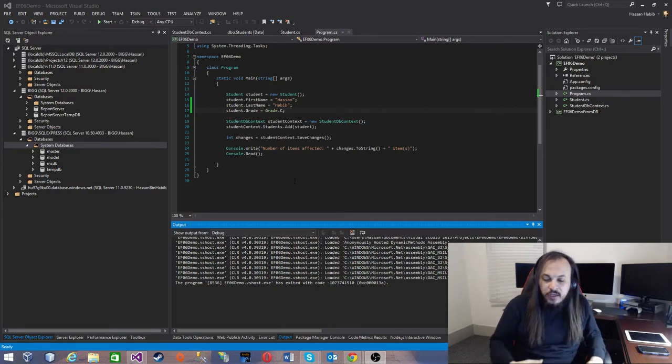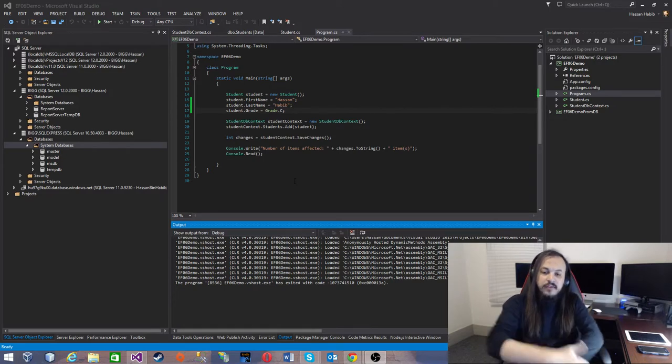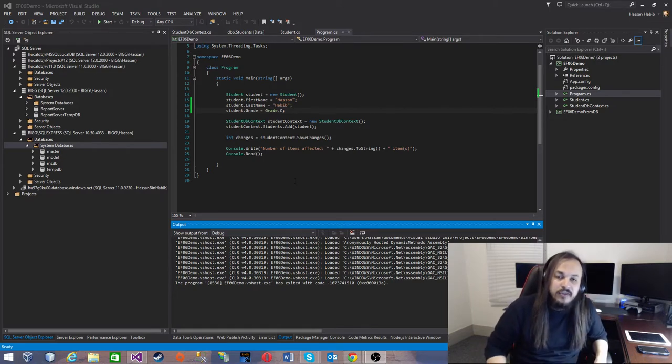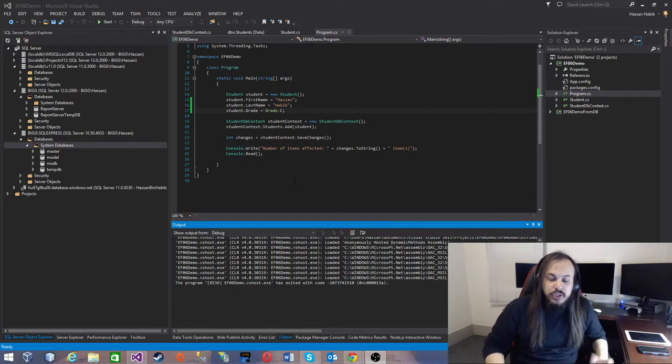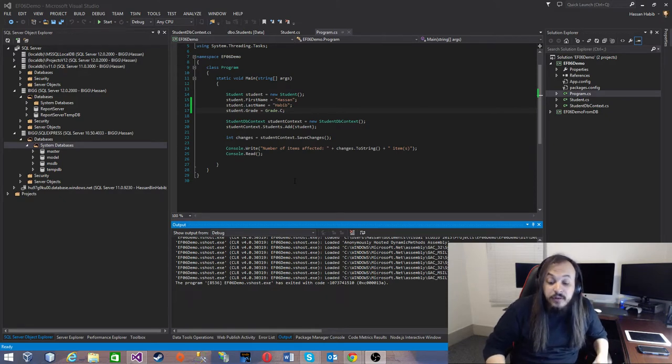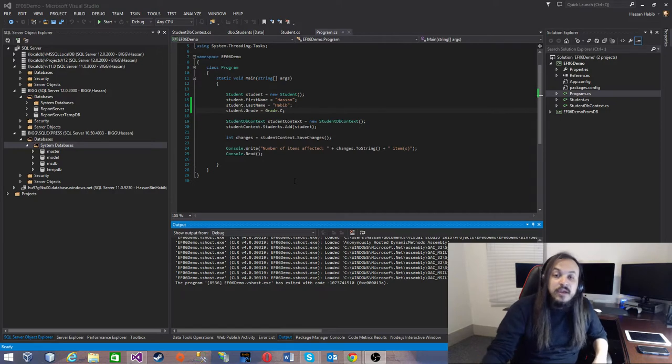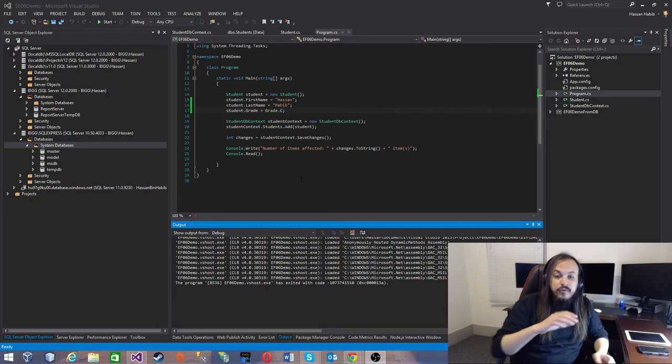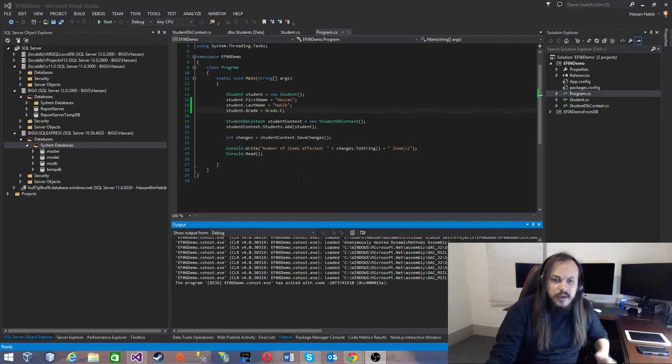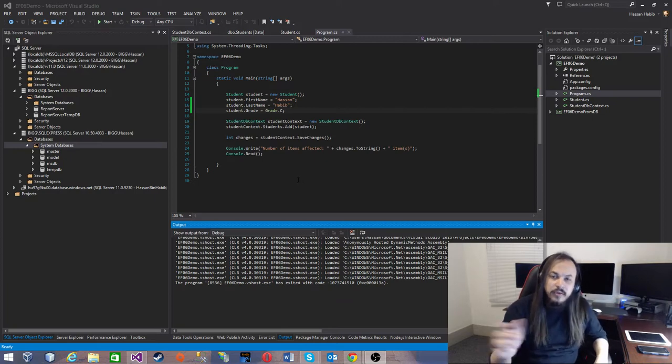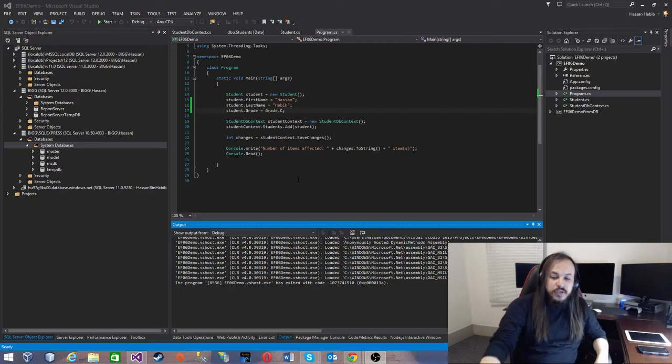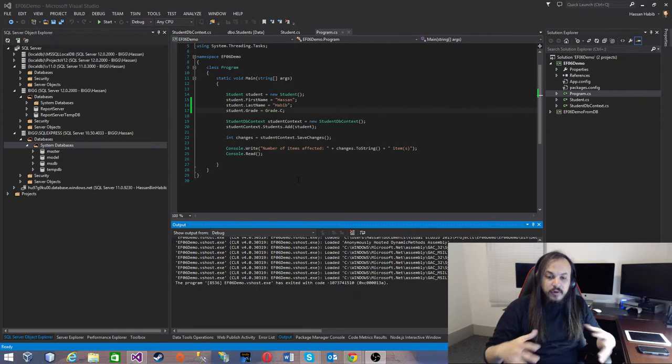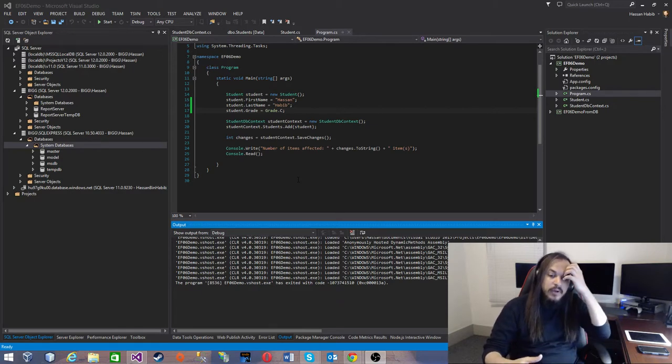It's very often that you have your end user having some requirements that actually asks you to change your model, change your database schema. This actually happens most of the time. Your client, your end user, or whoever you work for will say I have this new idea and I think I should include that in my software.